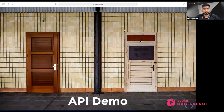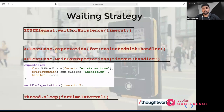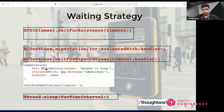The next topic is waiting strategies. XCUITest provides some default waiting strategies. The first is waitForExistence — it explicitly waits for an element to appear or exist based on a timeout. The second is expectations — you can set expectations and wait to get true or false. Here I'm using NSPredicate, which is a querying language in Swift that helps match exact elements. You set the query like exists == true, identify it against buttons, and it will wait five seconds and then satisfy the conditions or throw an exception.